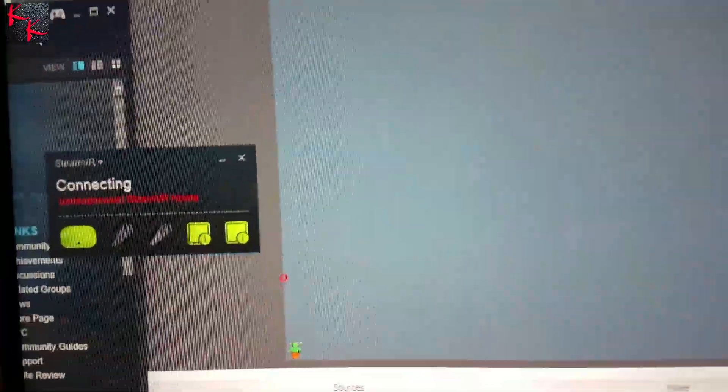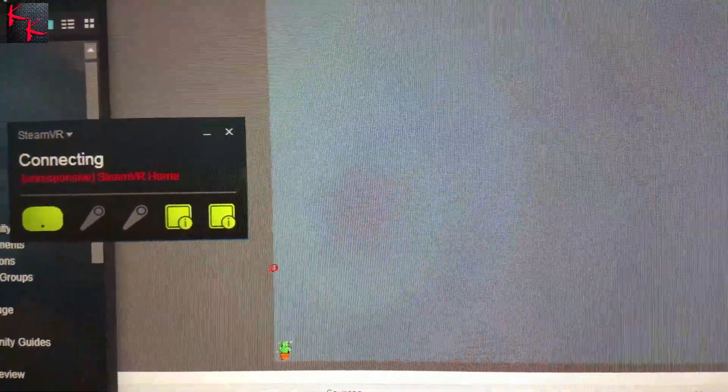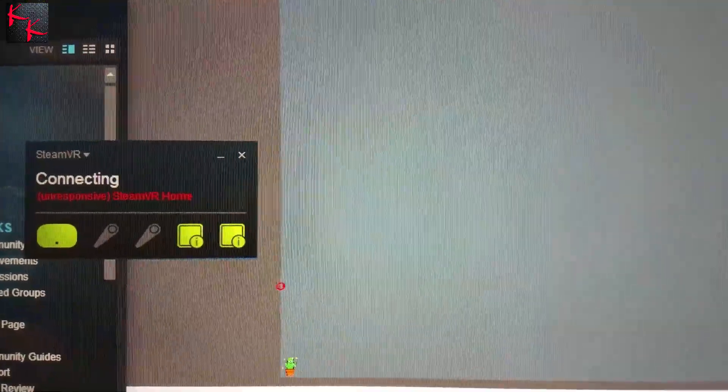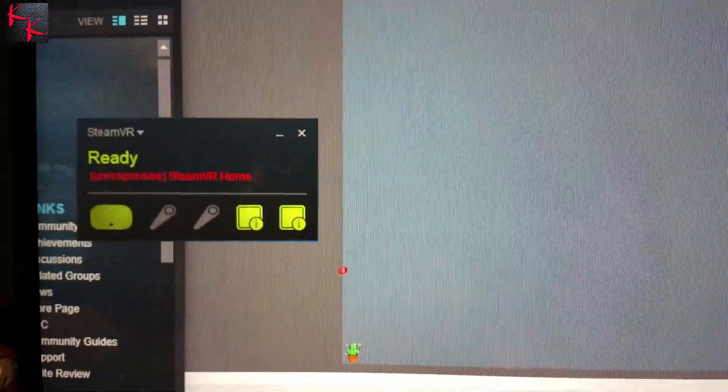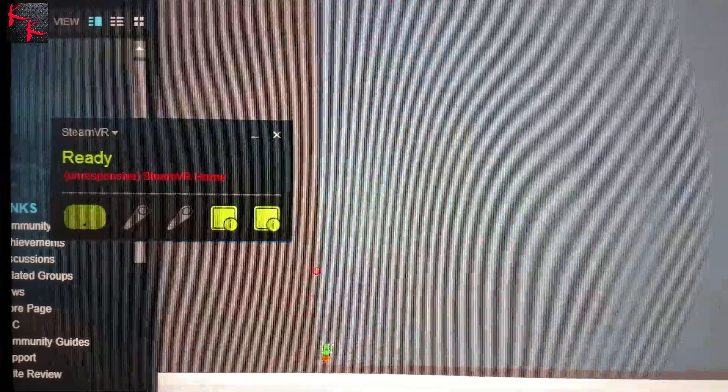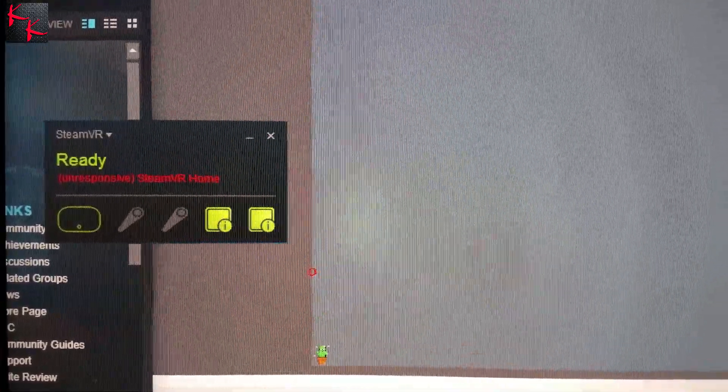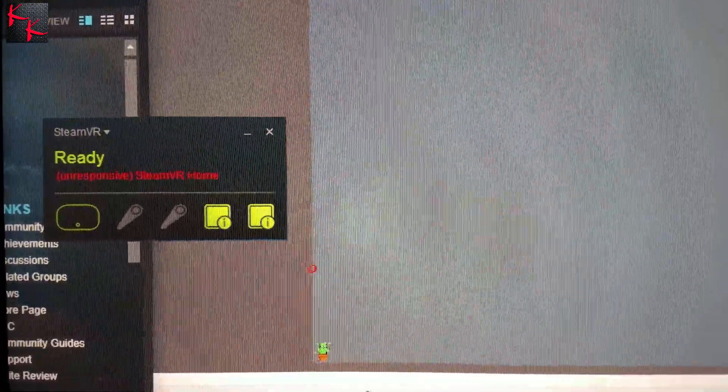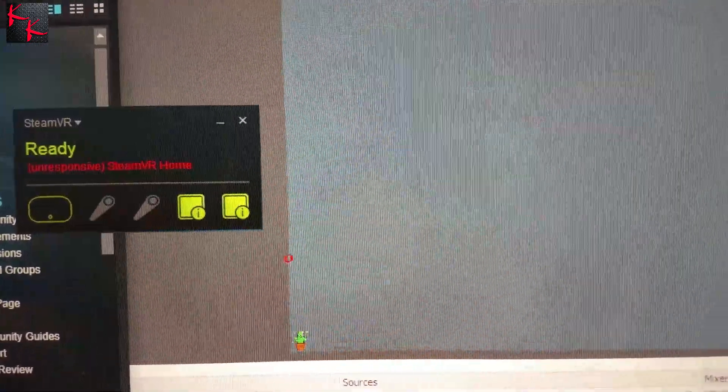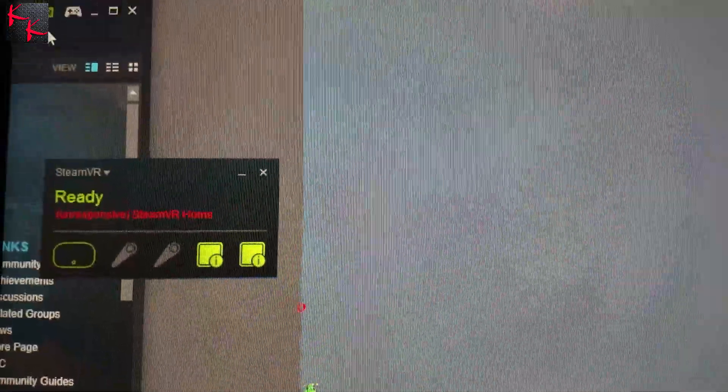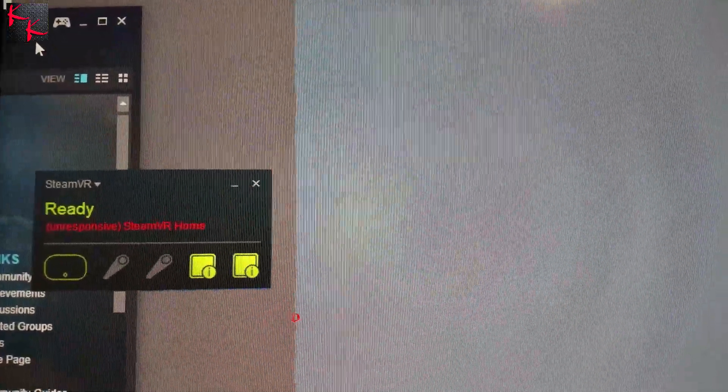Should start up quicker. There we go. It will first say unresponsive, SteamVR home. But as you see, no other errors pop up. It's now ready. And the reason why it says unresponsive is because it's taking time to load. But since you don't have that error up there, wait.